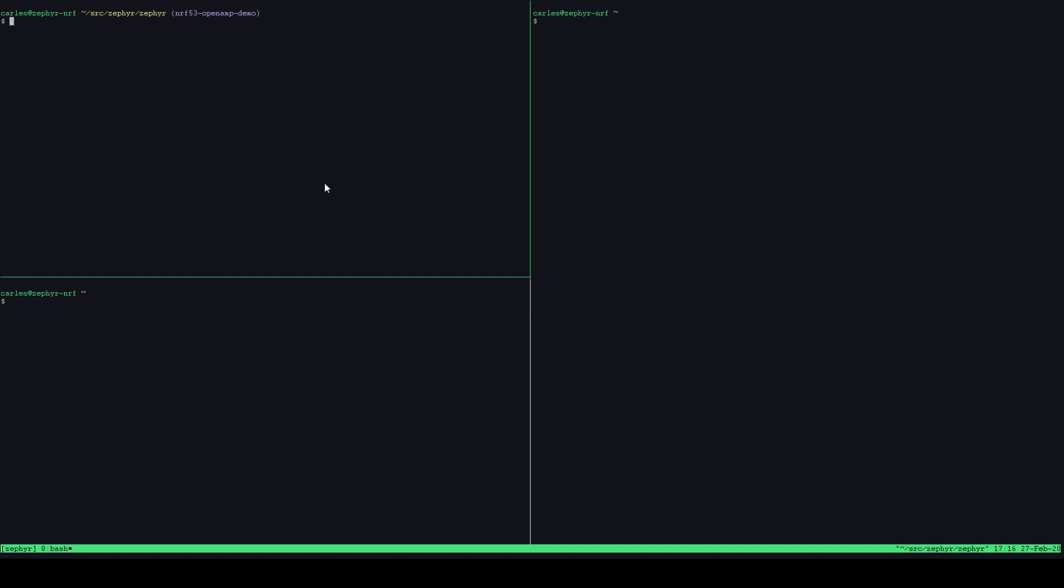So we'll start by building an image for the network core. To do that all I need to do is use the standard WEST commands, the Zephyr WEST commands to build an image for the CPU net core. So the board that I'm using is the 5340 with the CPU net postfix so that Zephyr knows that we want to build an image for that and the sample I'm using is the HCI RP message sample which is a standard built-in sample that all does is expose Bluetooth low energy controller, standard Bluetooth low energy controller over this OpenAMP/RP message framework.